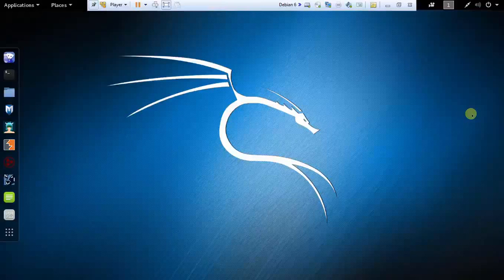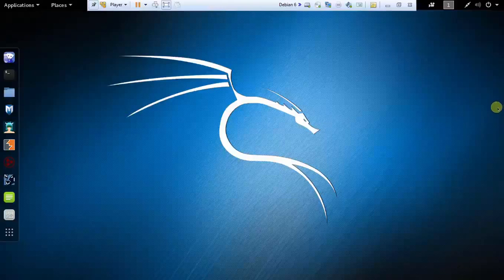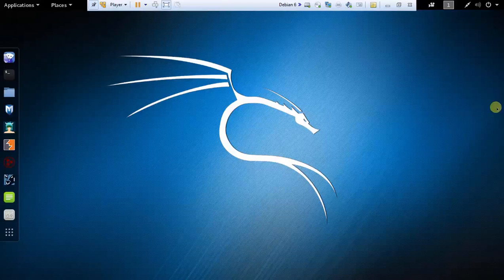Hi everybody and welcome to yet another video of ethical hacking program. In this video I'm going to talk about how you can spoof or change your MAC address using Kali Linux.